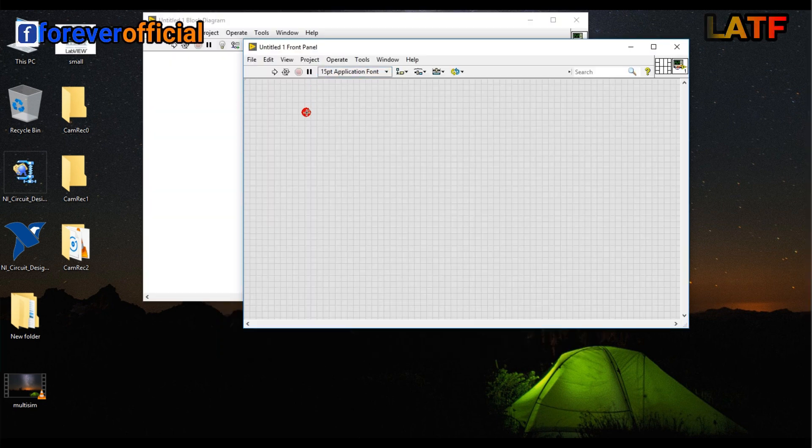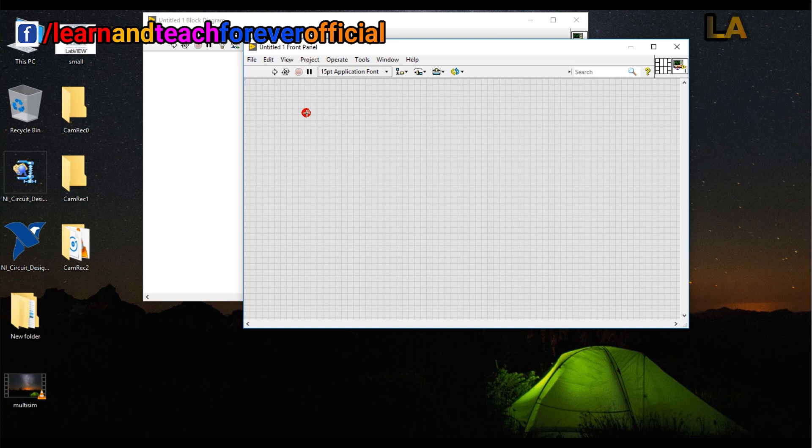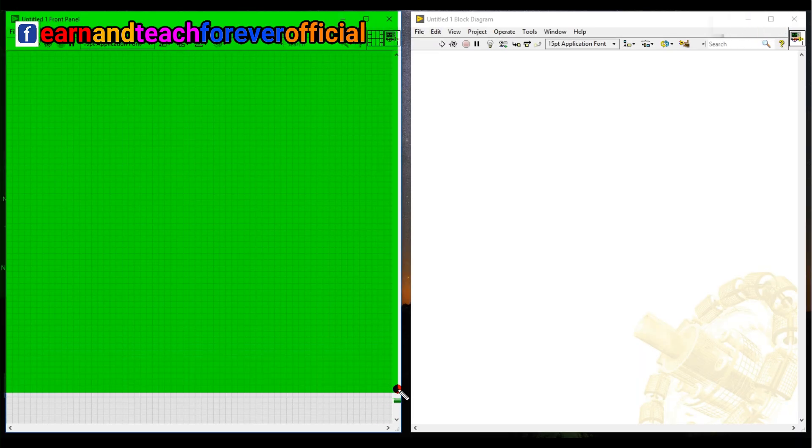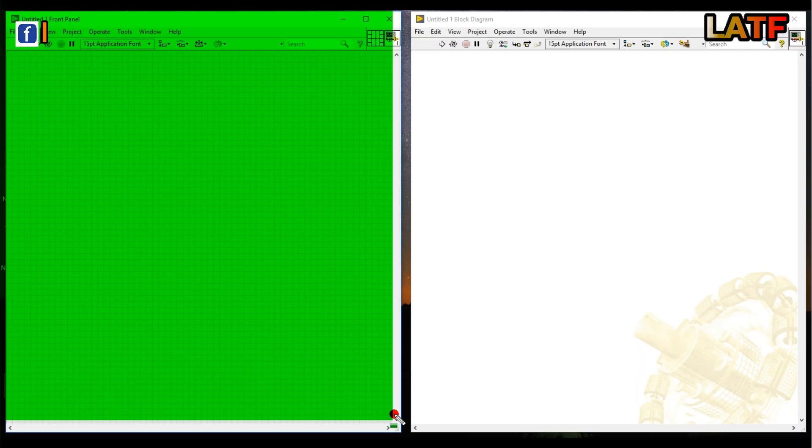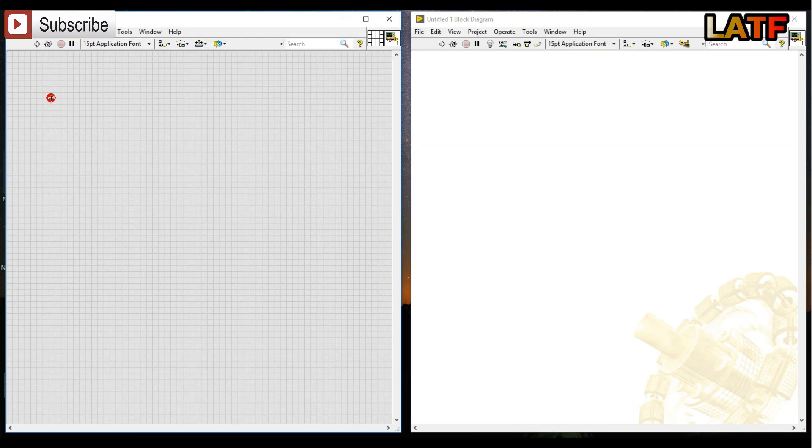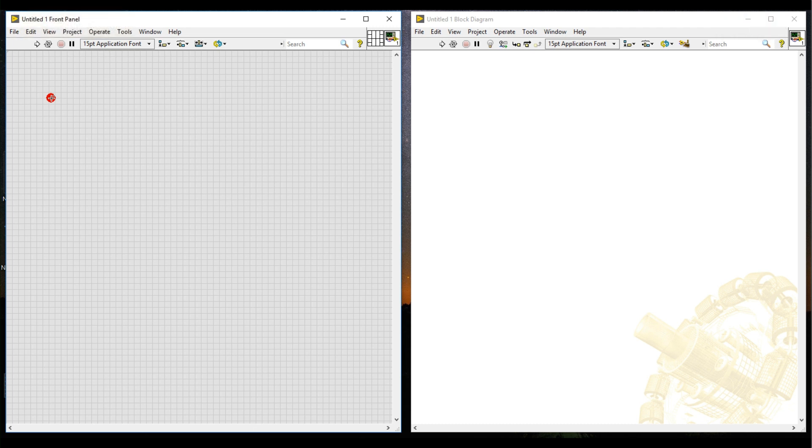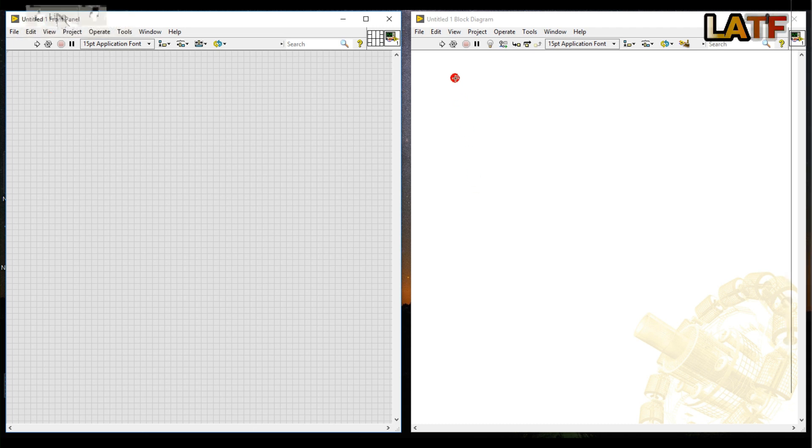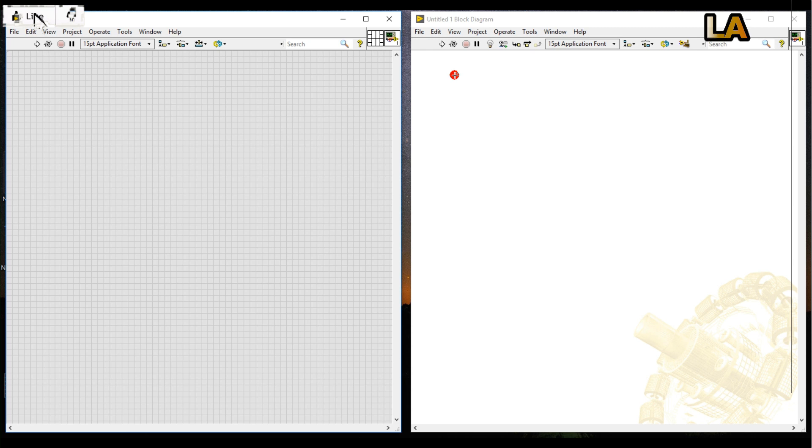You will get two windows of LabVIEW. Here we have a front panel and here we have a block diagram. Front panel is nothing but a user interface and a block diagram is nothing but a graphical code that you write to run all the items in the front panel.